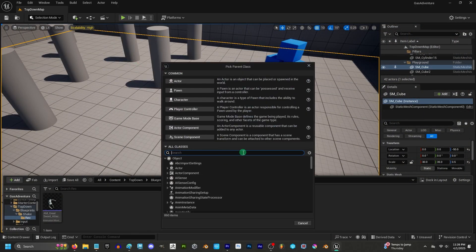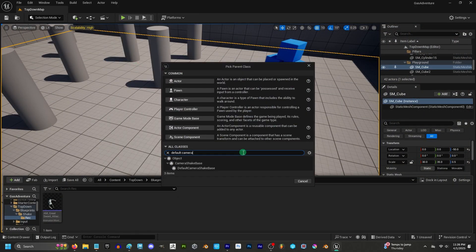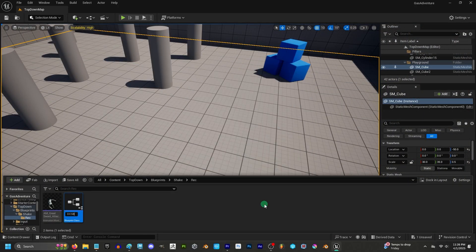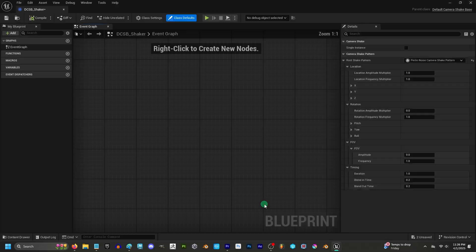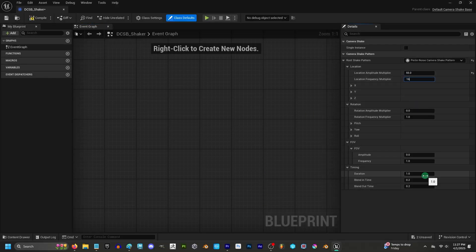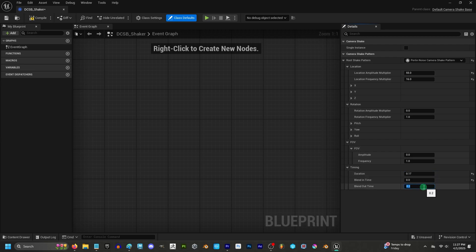Right-click in the blueprint and look for Default Camera Shake Base. From here we can set the type of shake, how strong it is, how many times it shakes, how long the shake lasts, and the blend time in and the blend time out.